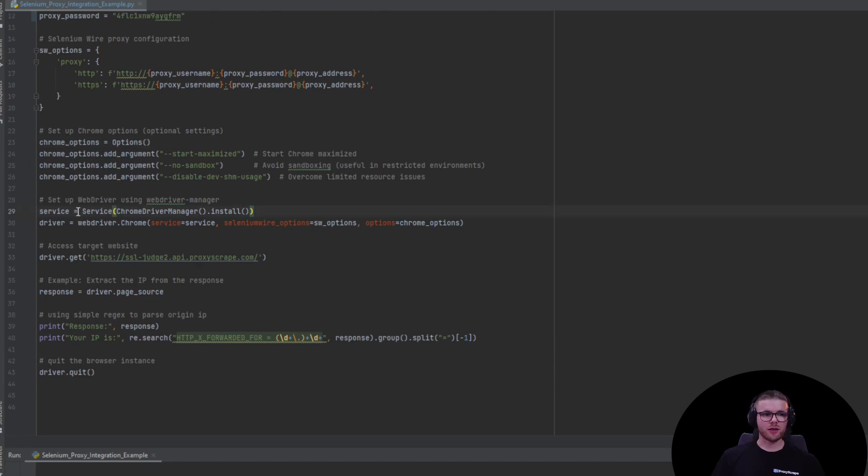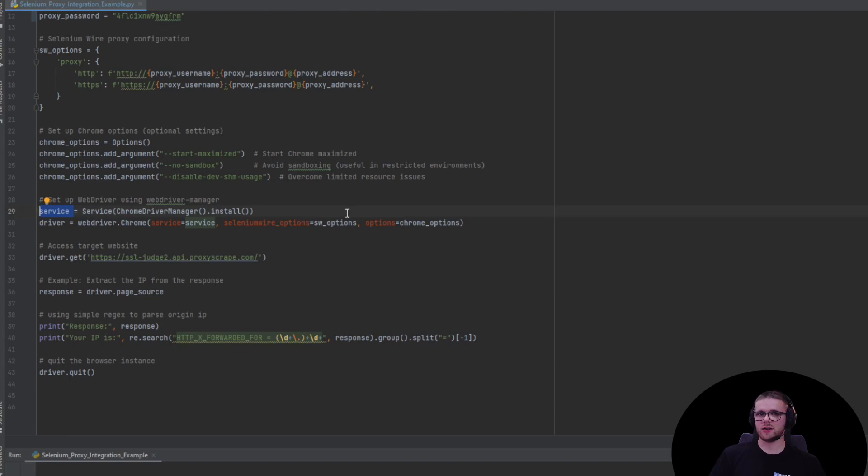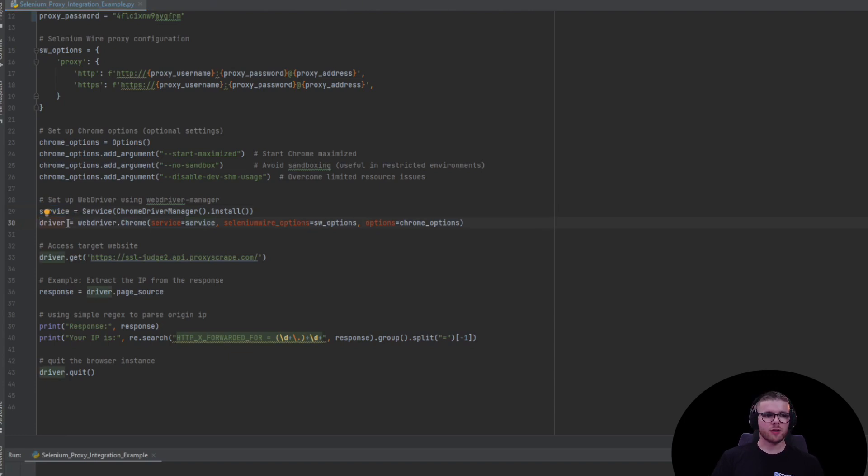Next, we have the service instance. This instance will link the web driver with Chrome driver and it uses ChromeDriverManager which we installed using pip. As I said before, it manages all the binary zip files for you automatically.